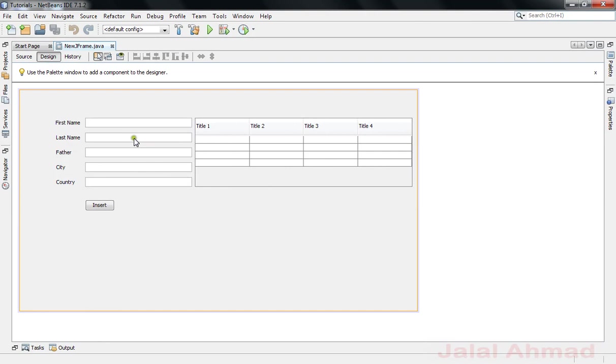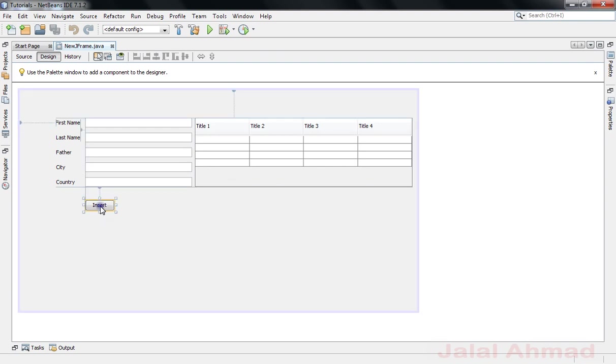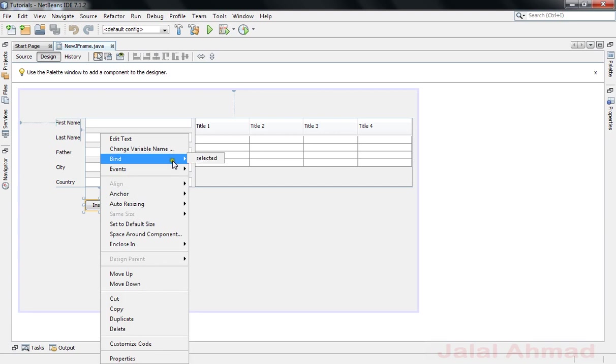For that purpose, when we inserted data, the data was inserted in the database but at the same time the JTable was not showing the new data, was not showing the new row in this table. To avoid this problem, just come to the action perform method of the insert button.